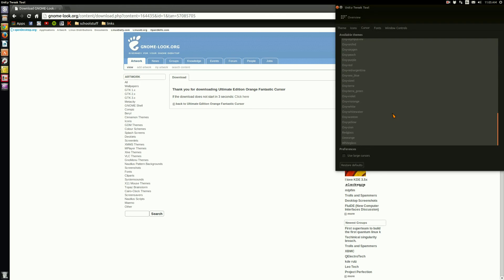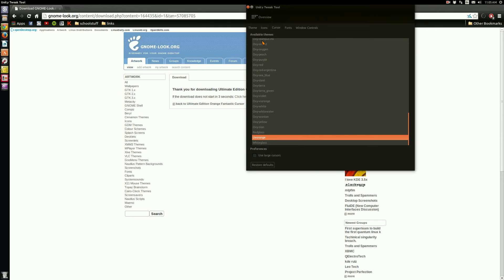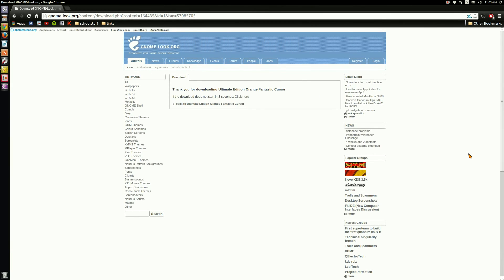Now you're going to want to open up the tweak tool again. You're going to want to close the tweak tool and open it again so it refreshes all the cursors you have installed. I'm going to try to find Ultimate Edition, or UE Orange as it was called. You're going to want to double-click that. And again, you'll notice the cursor theme hasn't changed. You can't use the same sudo update-alternatives method — you're going to have to do it another way, which is really stupid. But again, all operating systems suck; some just suck less than others.